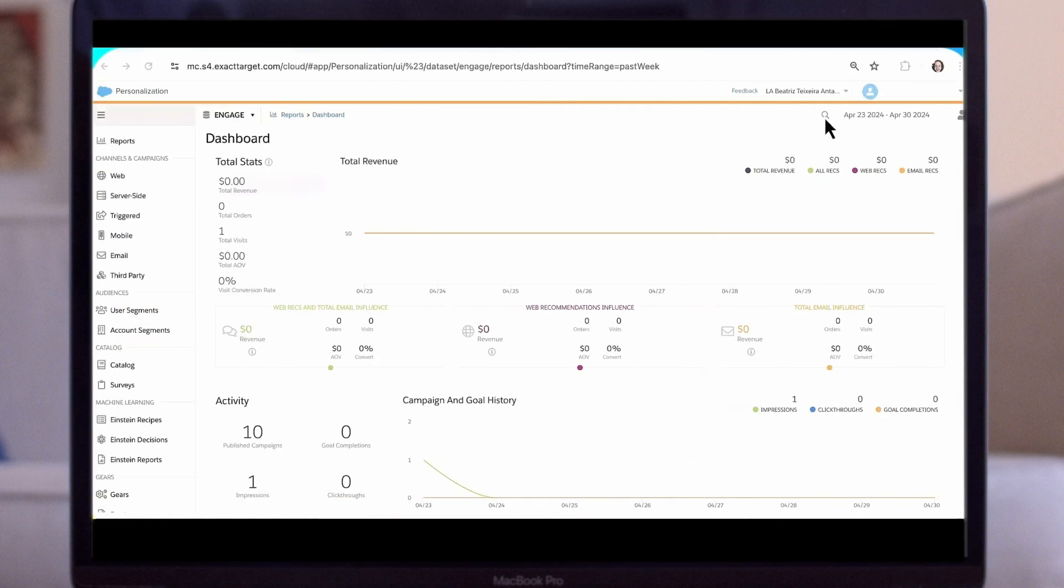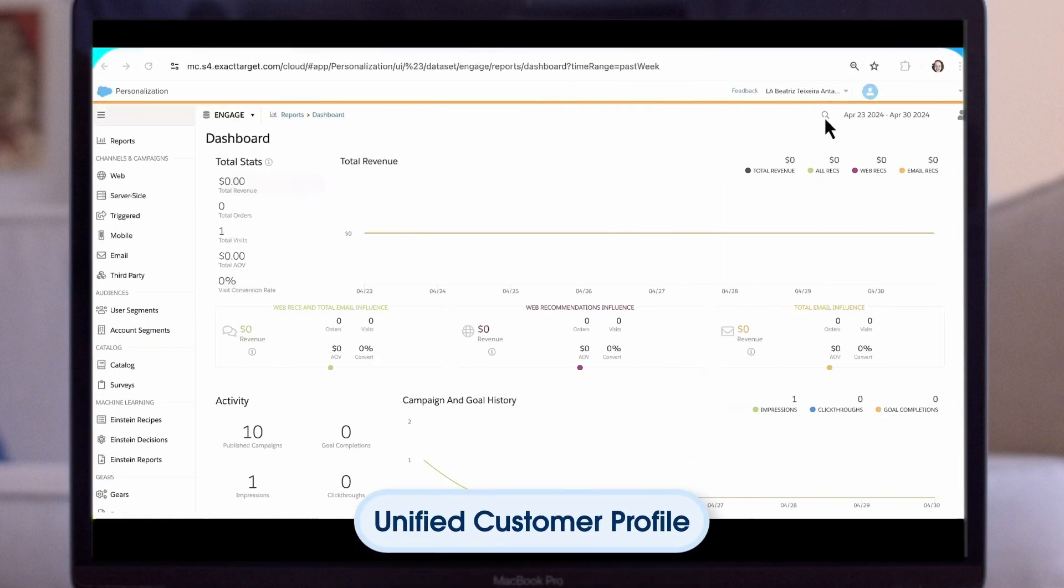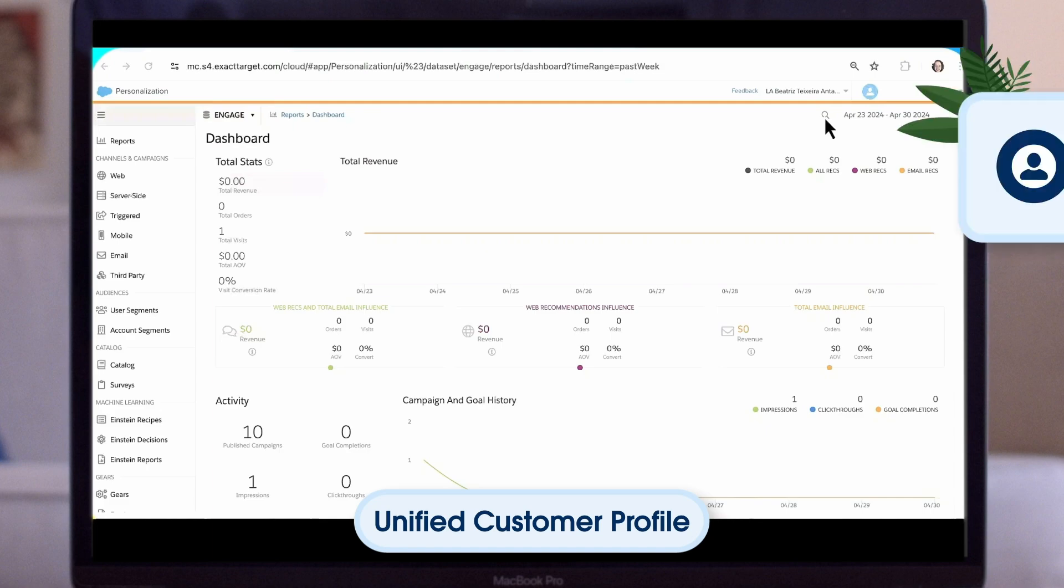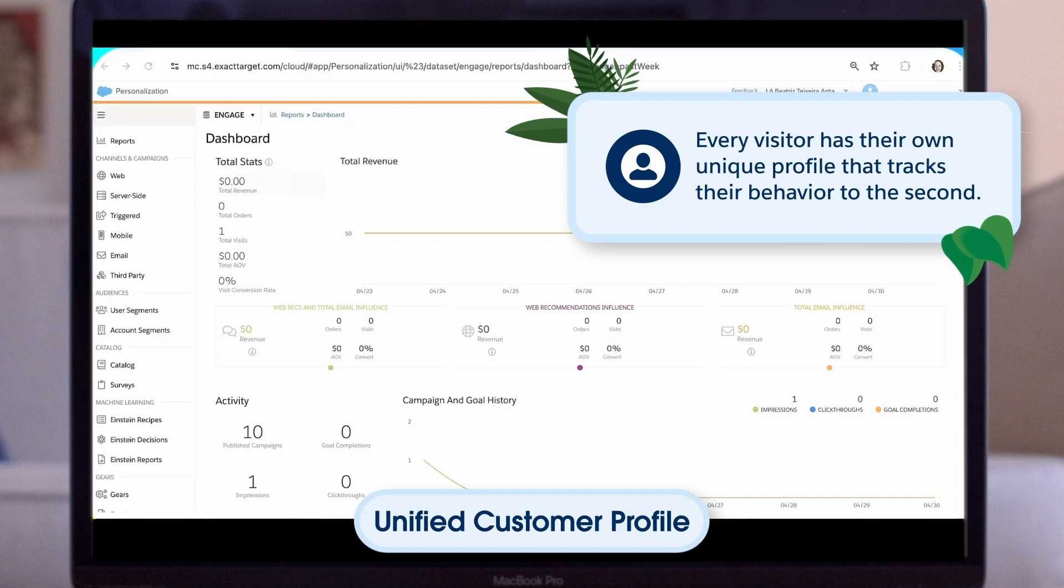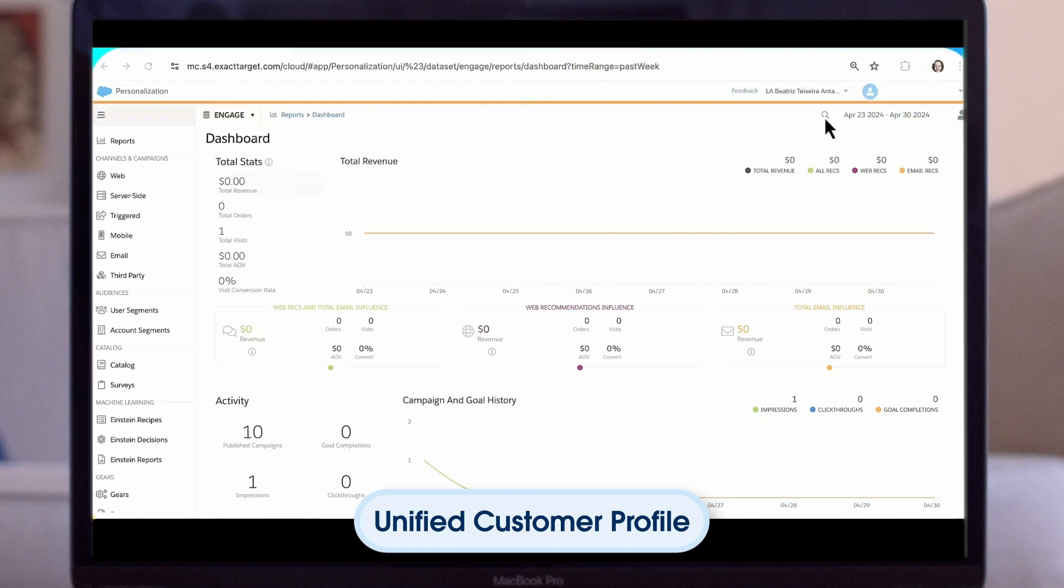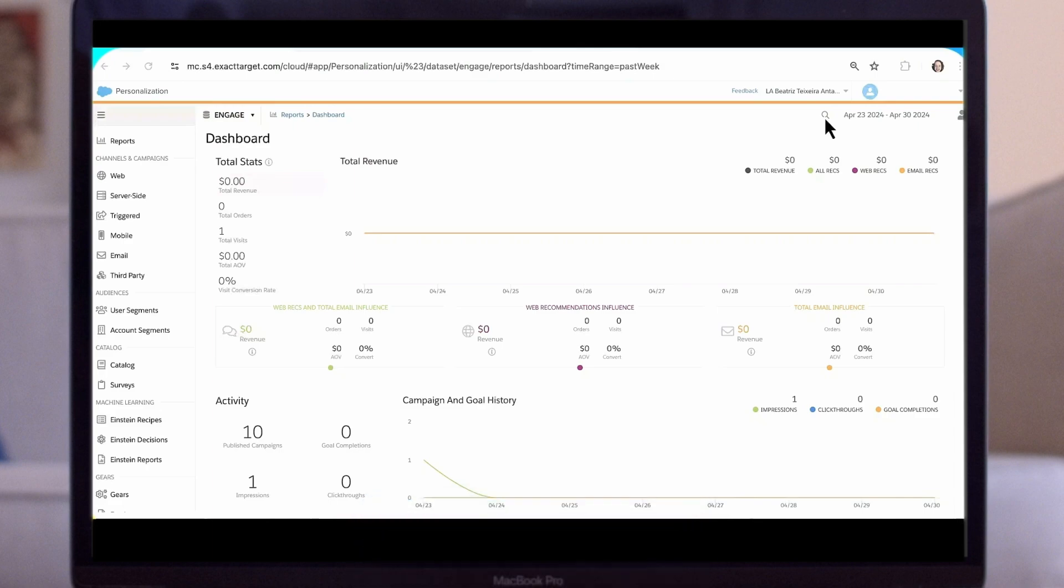Next, let's take a deeper look into the unified customer profile we saw earlier. This profile is the key to understanding the people who are coming to your website, whether they are anonymous or logged in. Every visitor has their own unique profile that tracks their behavior to the second. If a person engages with you through more than one channel and creates multiple unique profiles, personalization will attempt to merge their information into a single unified customer profile, creating an enhanced view of that customer.